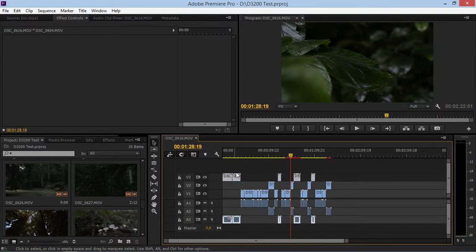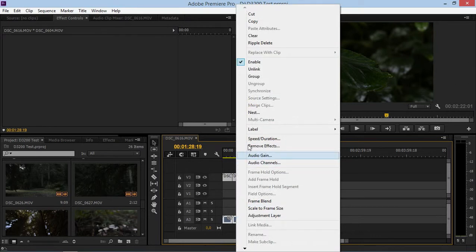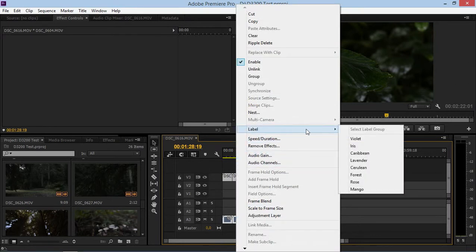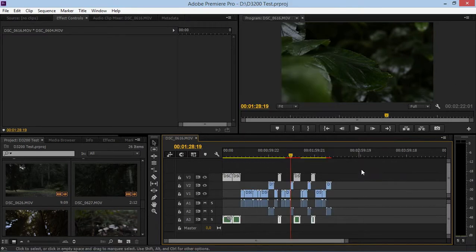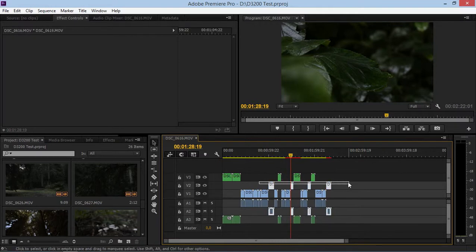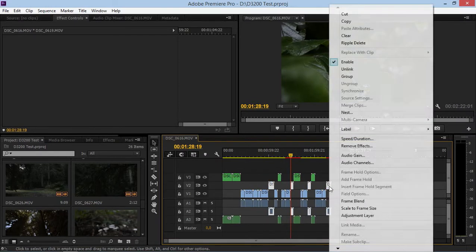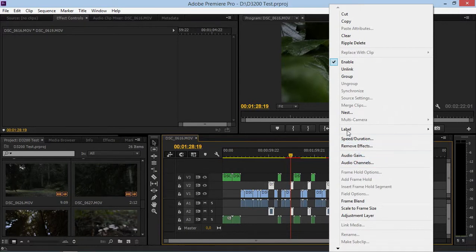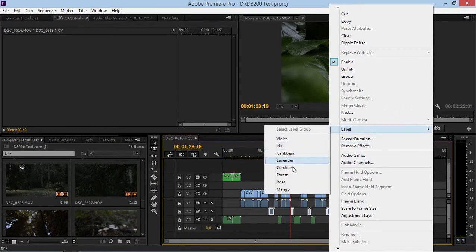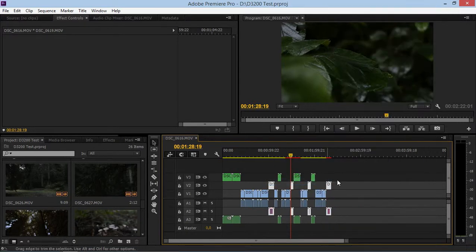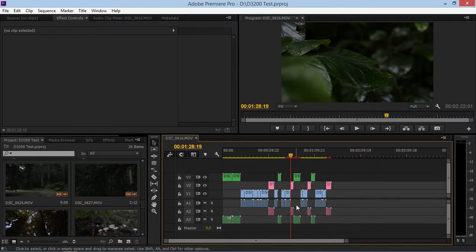I'm going to select all of these clips and then I'm going to click on label first. And as you can see, that changed the label color. Then I'm going to select these clips and I'm going to change the label color to rose. And now this is a lot less confusing and I can work on my project faster.